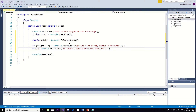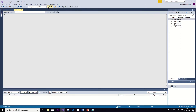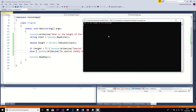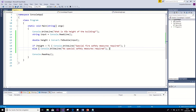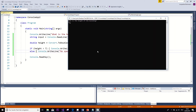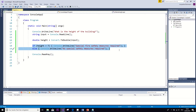And that is it — we can start the program. It prints out the sentence we told it to write in the first line, and then it awaits an input from us. So let's say in this case the building is four meters. Enter. And we get as a return: 'no special safety measures required.' Now just to see that it works, we can do that again with a taller building — let's say 11 meters — and then it says 'special fire safety measures required.' So that is what a basic if statement looks like.